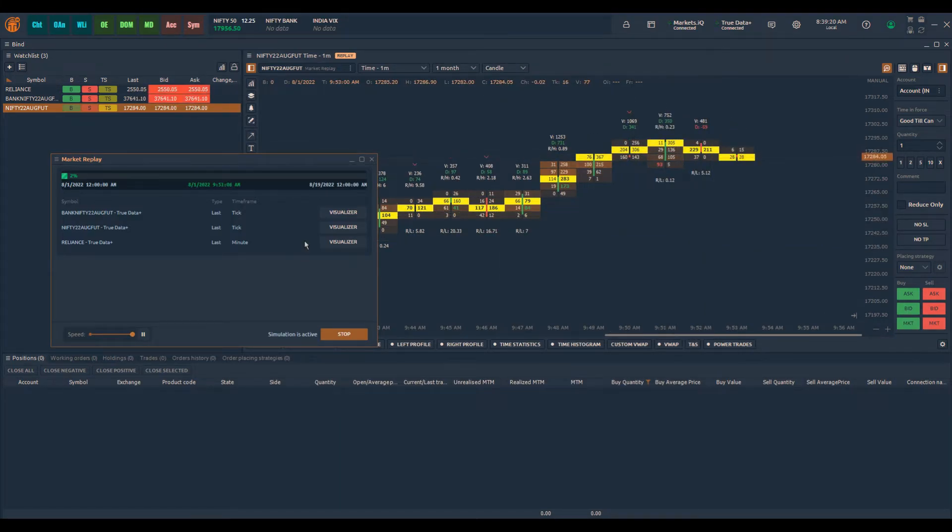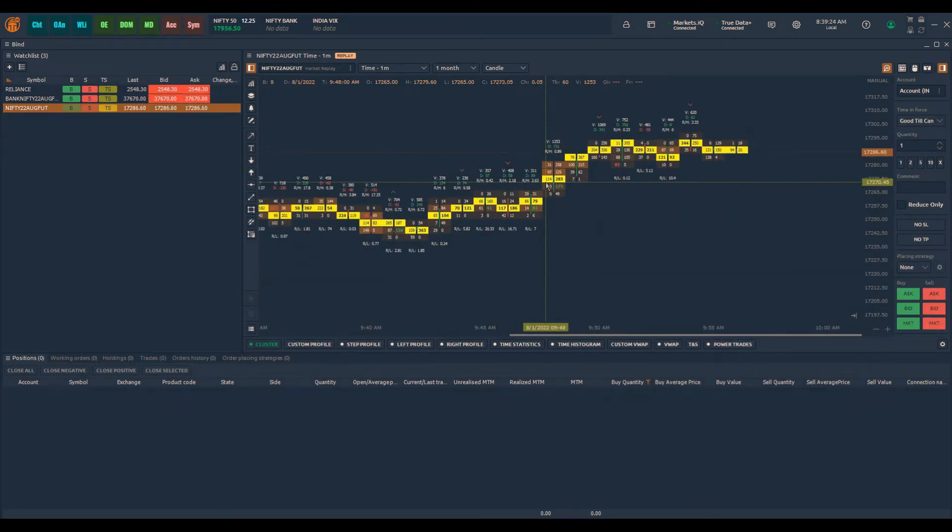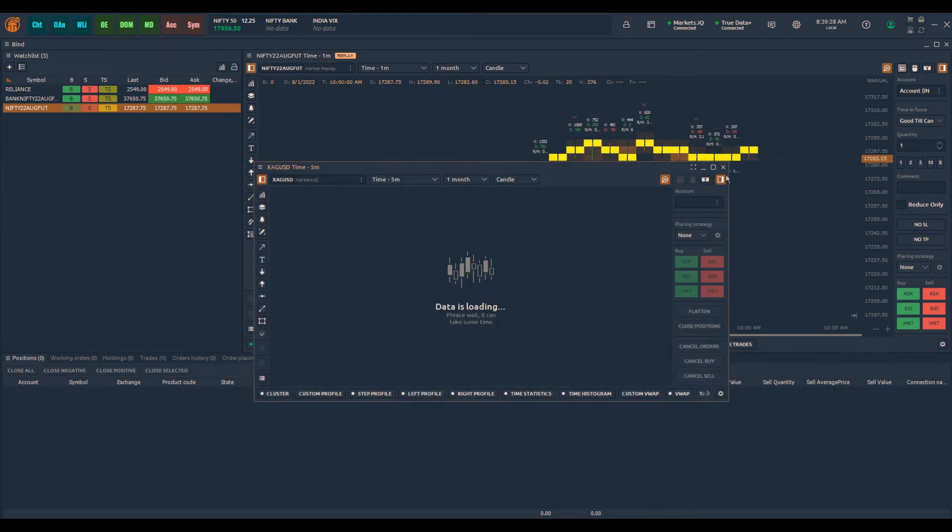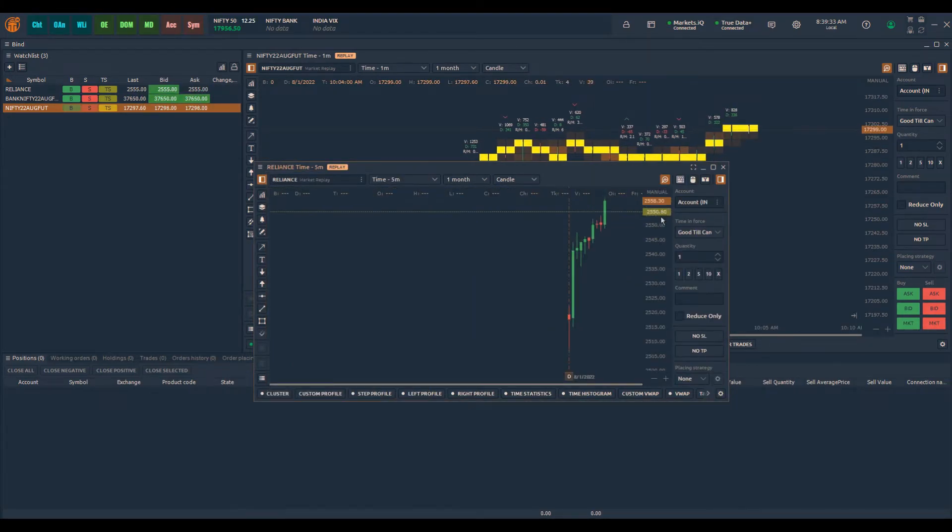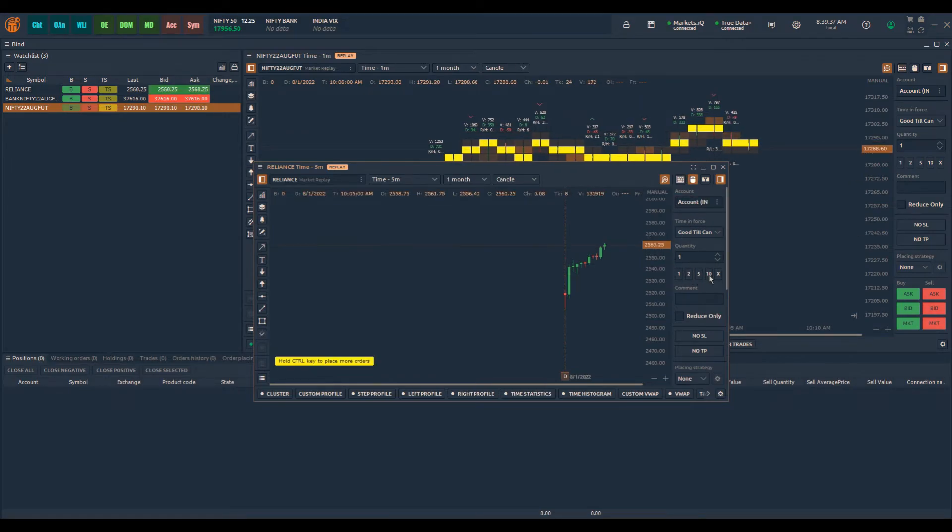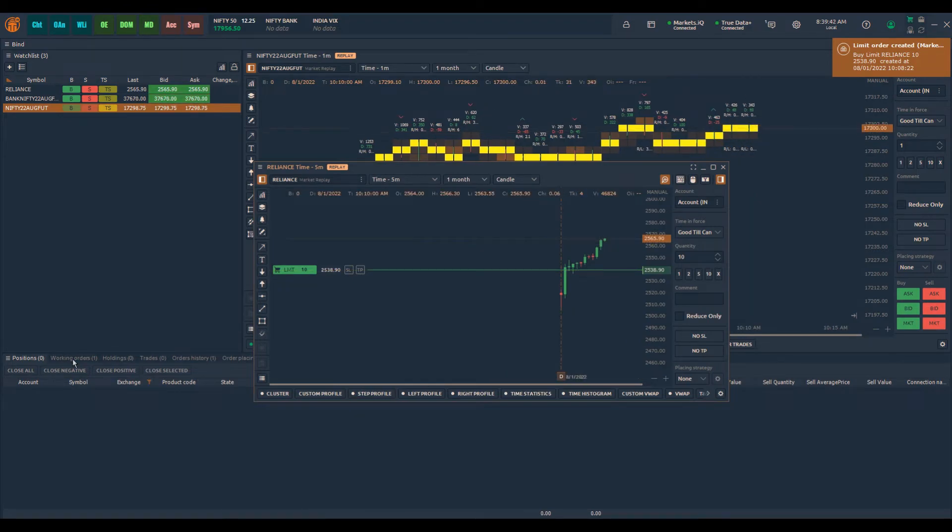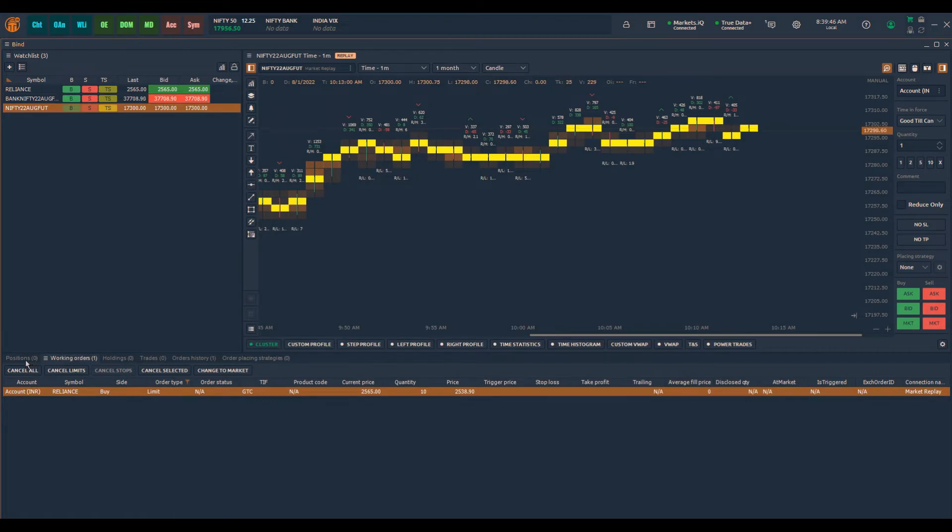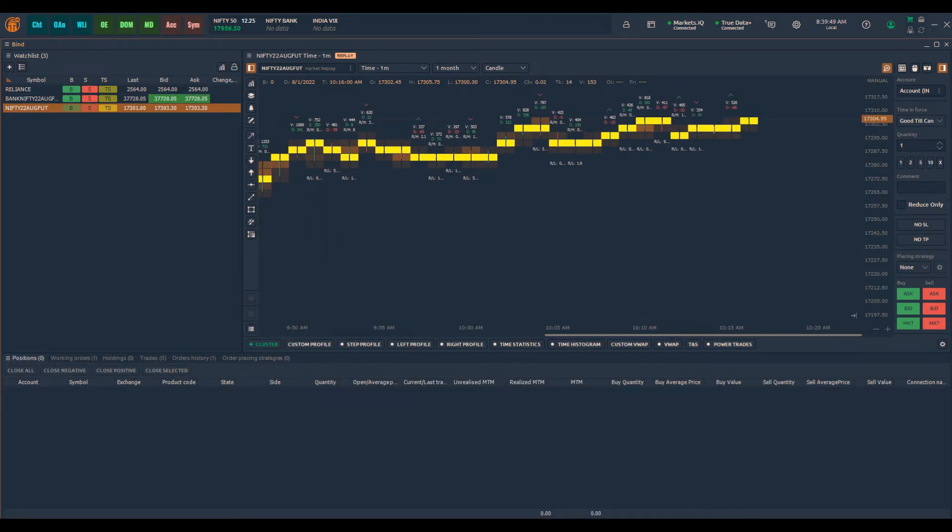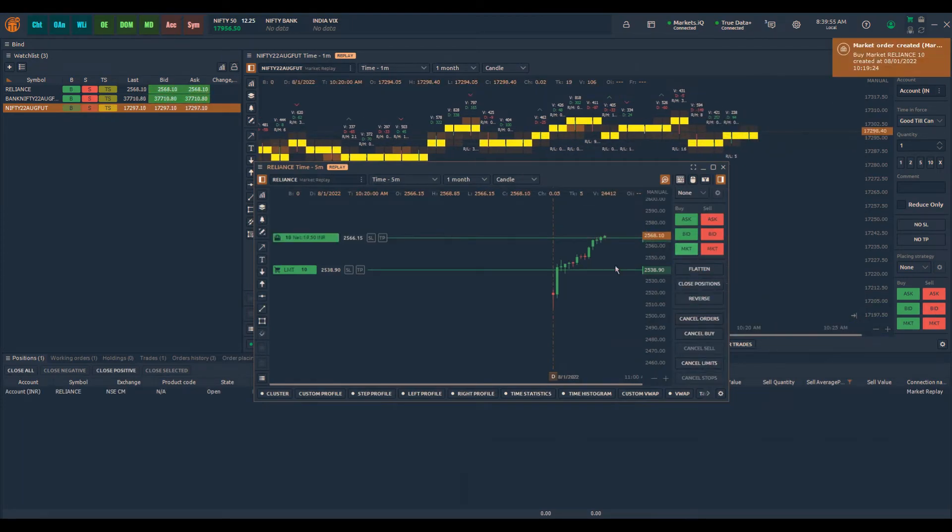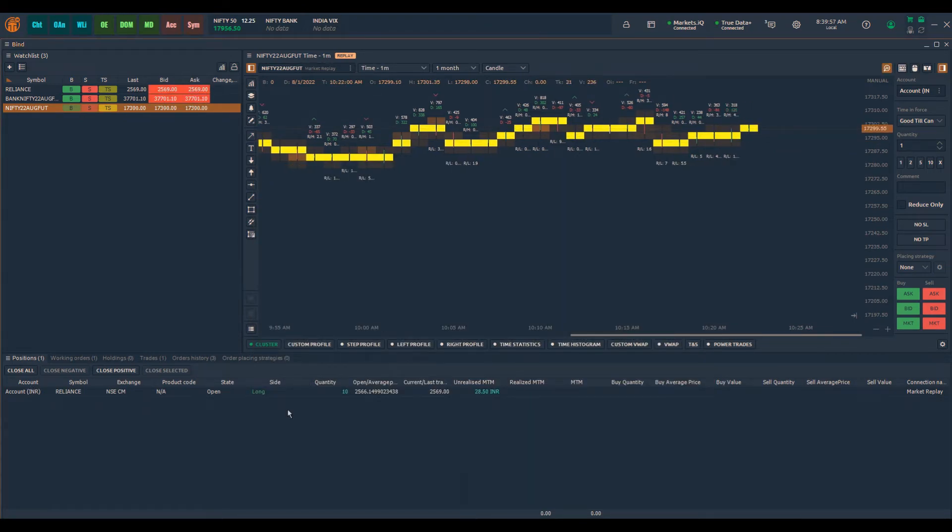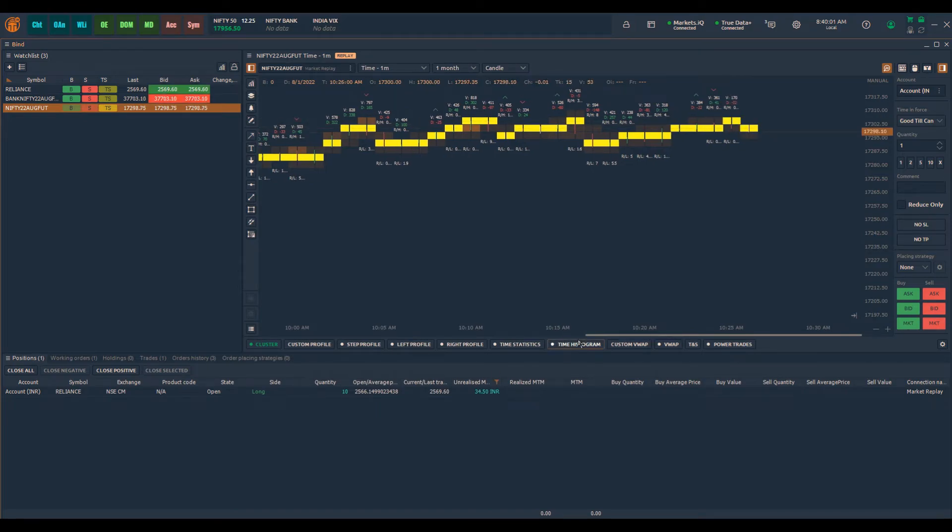Apart from that, you can also do placing of the orders as well. So you can click on chart, or you can open the symbol here, and suppose you want to place a buy order here, so I can just click on 10 quantity and I can place a buy limit order. This will show in the working order panel as the order is placed. Suppose I want to place a market order, I can place the market order as well. Once I place the market order, it will show in the positions panel as well.